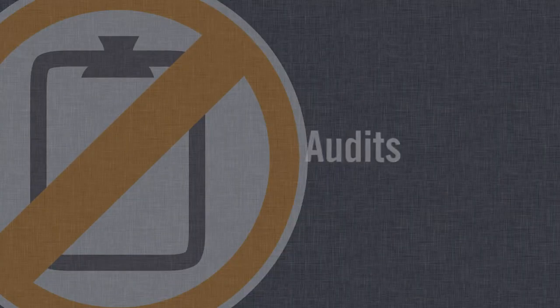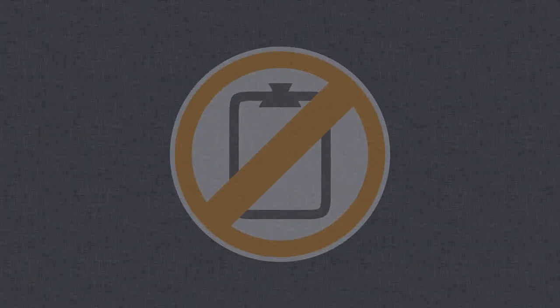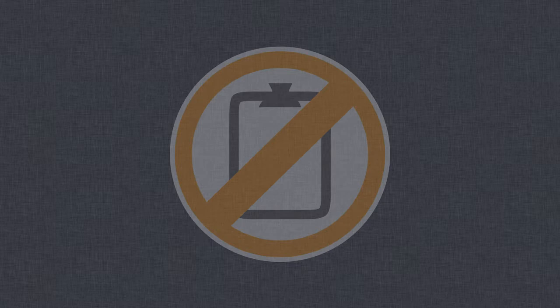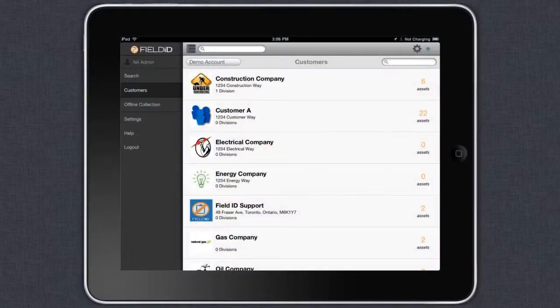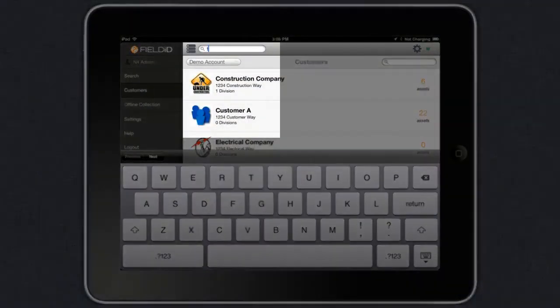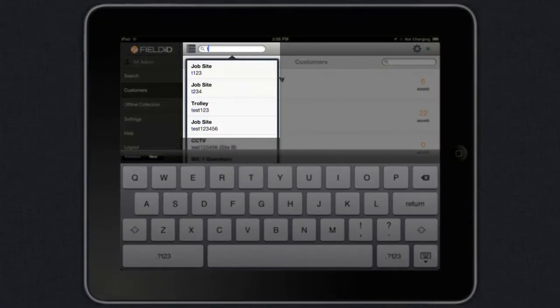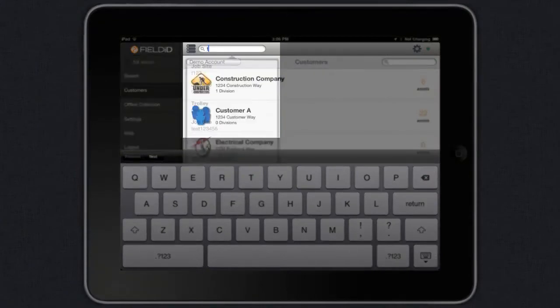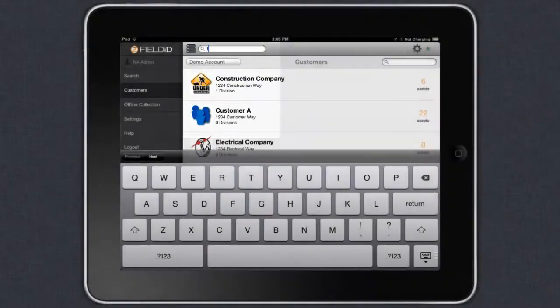Audits. Conducting audits with Field ID on the iPad is extremely simple. Let's start off a job site by tapping in a job site number.